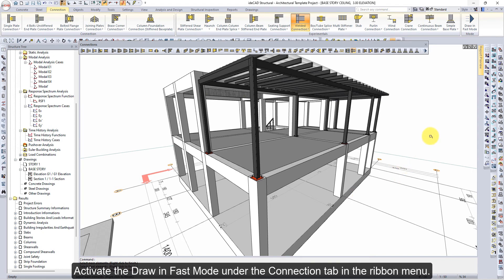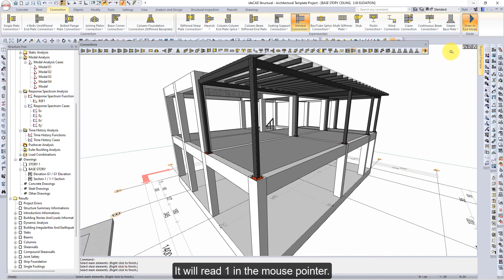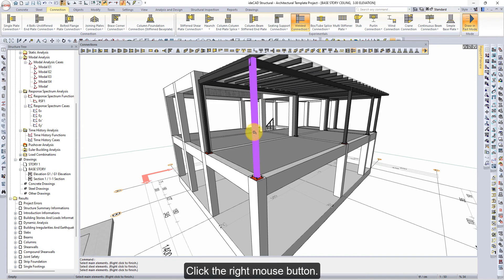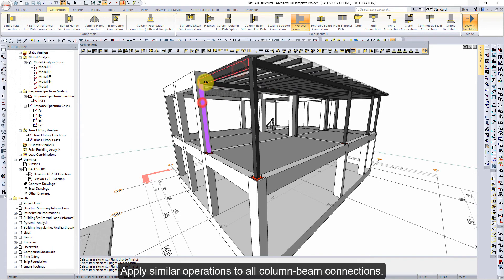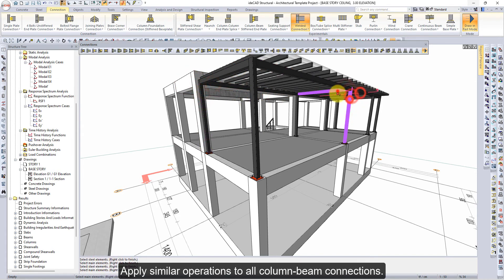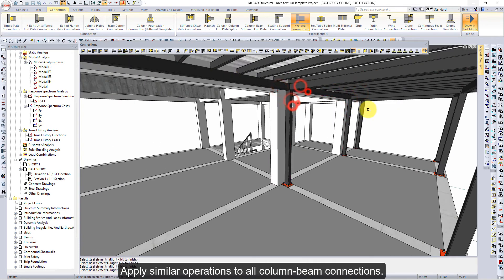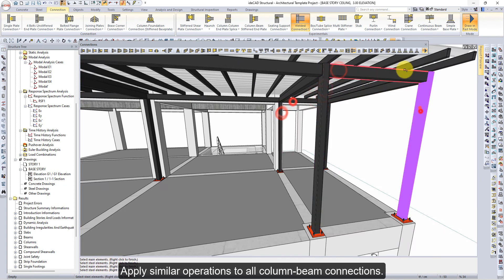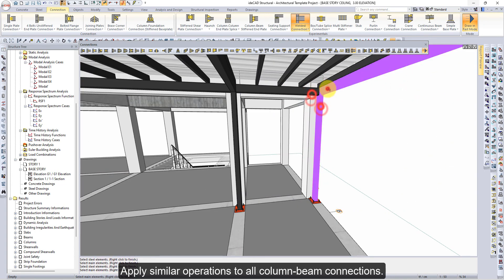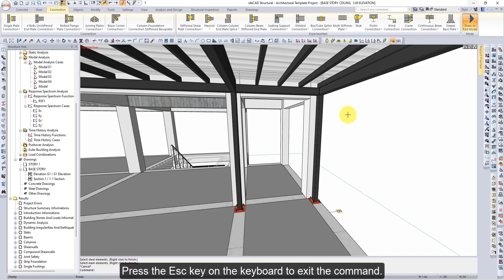Activate the draw in fast mode under the connection tab in the ribbon menu. It will read 1 in the mouse pointer. Click on the steel column, then click the right mouse button. It will read 2 in the mouse pointer. Click on the steel beam, then click the right mouse button. Apply similar operations to all column-beam connections. Press the escape key on the keyboard to exit the command.